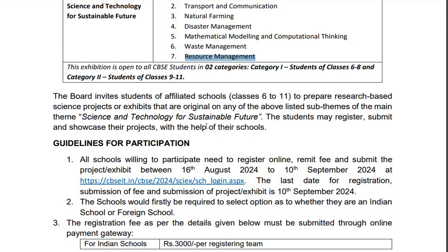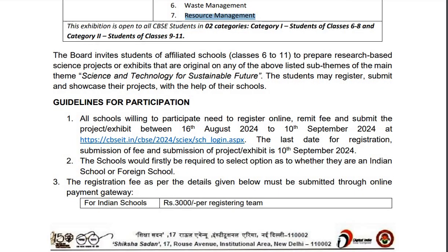The students may register, submit and showcase their projects with the help of their schools. All schools willing to participate need to register online and submit the project or exhibit between 16th of August 2024 to 10th of September 2024 at the given link. This link is also given in the description box of this video. Please note that the last date for registration, submission of fee and submission of project exhibit is 10th of September 2024.